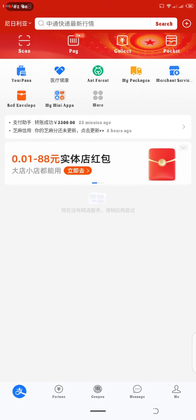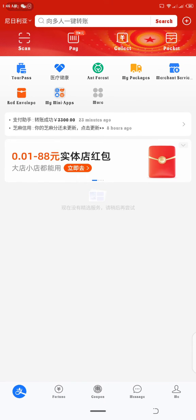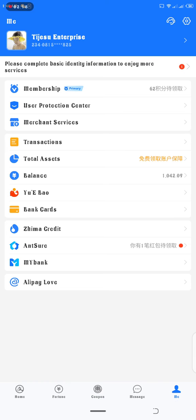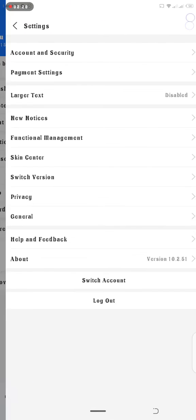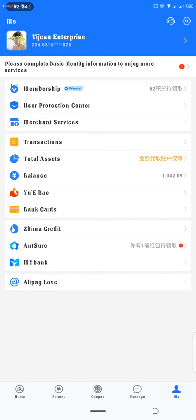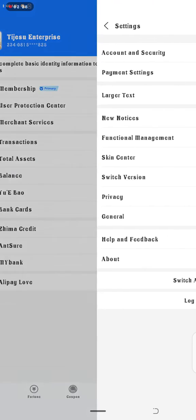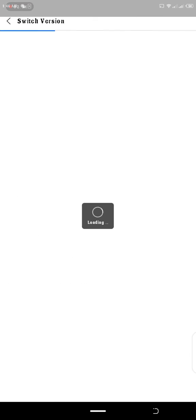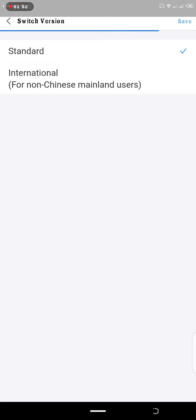Let's change it back to the international version. Click on Me. When you click on Me, you'll see this settings symbol at the right top corner. Click on Me, then click on switch version, and then change to international version for non-Chinese mainland users.